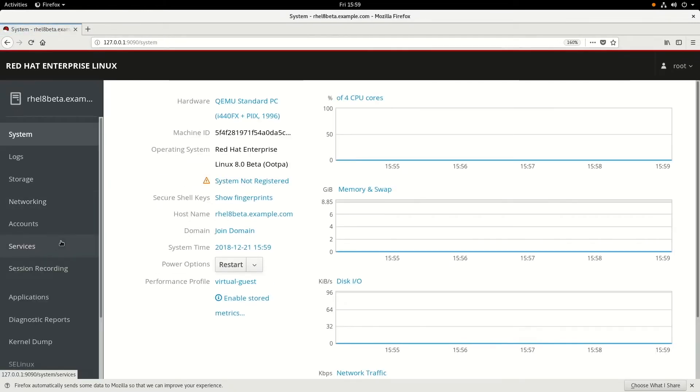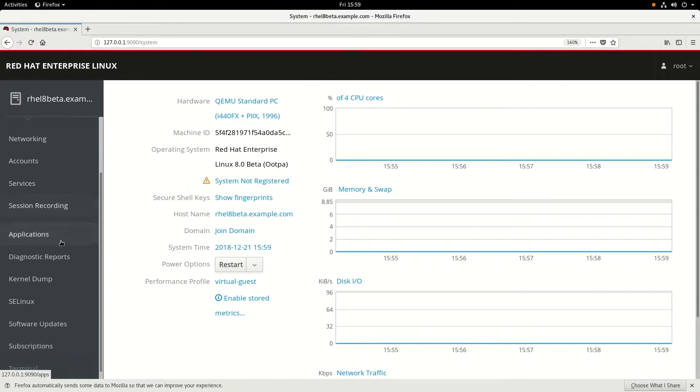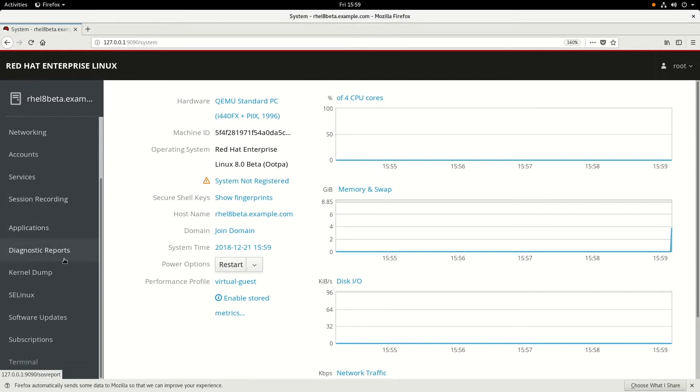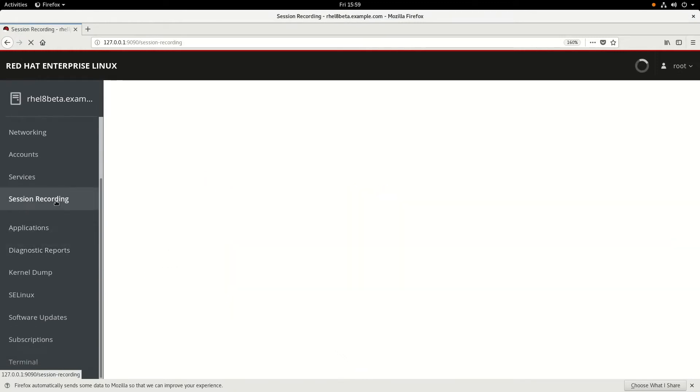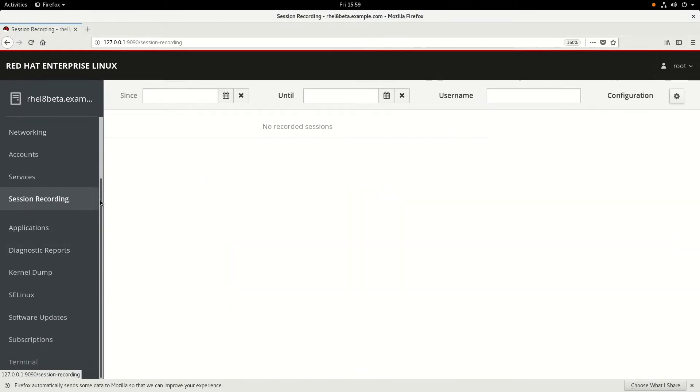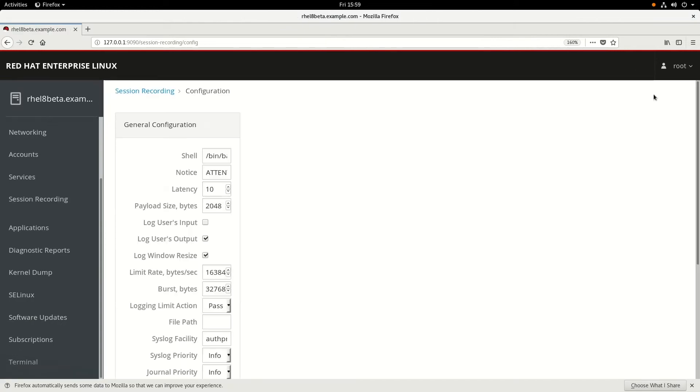Once we're logged in, you notice that we now have a session recording option over here on the left-hand side. If we click on that, and then click on the configuration gear button.